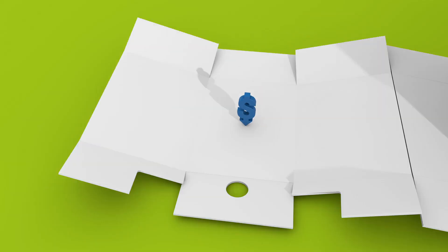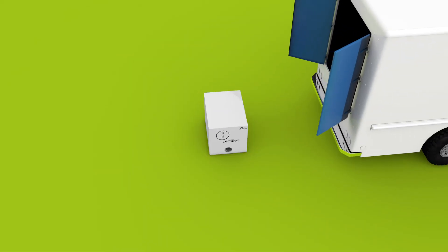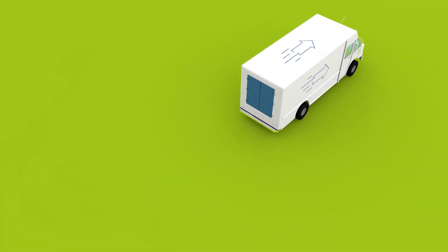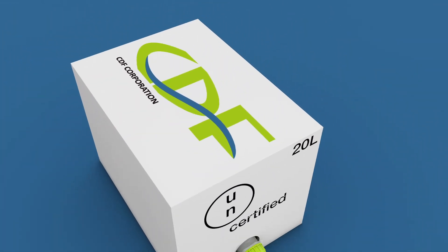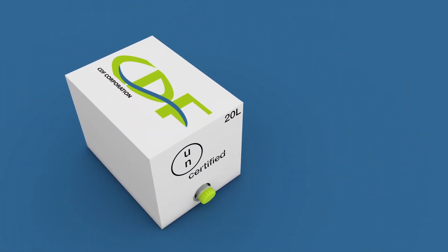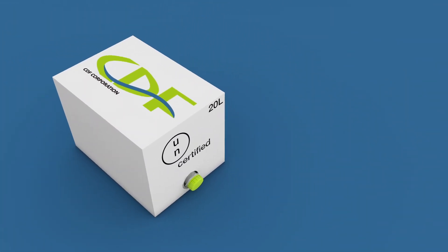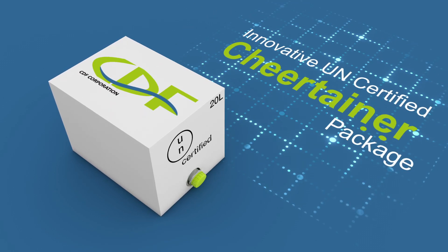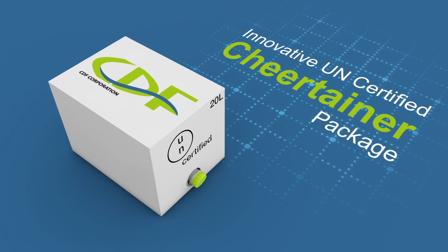Keeping costs down and maintaining quality are important when shipping across the country. CDF has a packaging solution that addresses both issues with our innovative CheerTainer package.